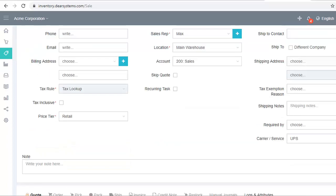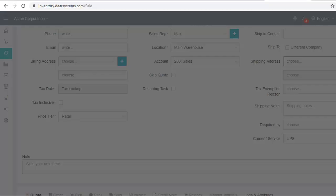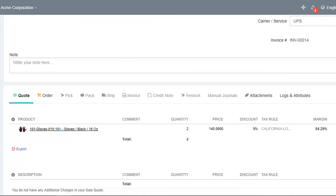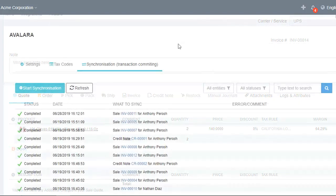And when you select a USA shipping address and authorize a quote, you will see the USA tax rate has been added to the product. Let's authorize the order and invoice, navigate to the Avalara integration page, and start the synchronization.